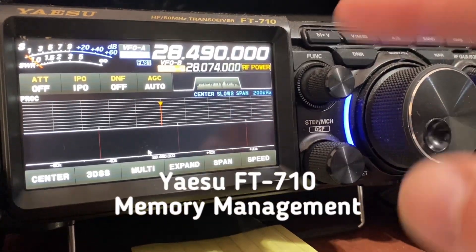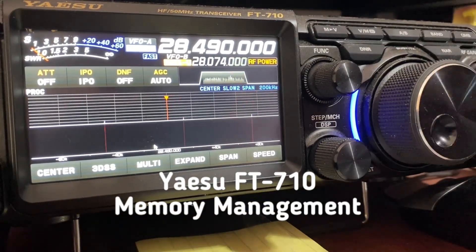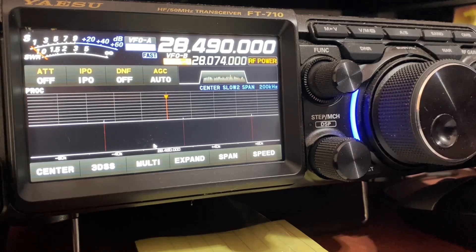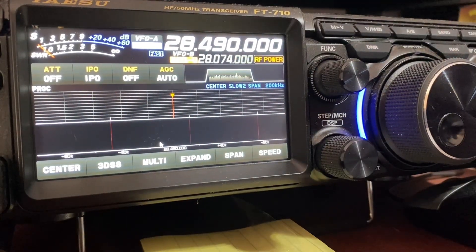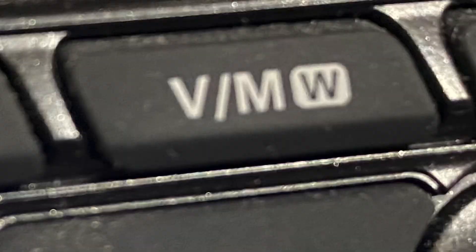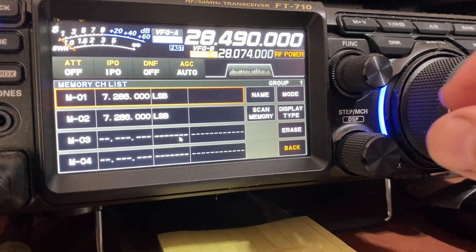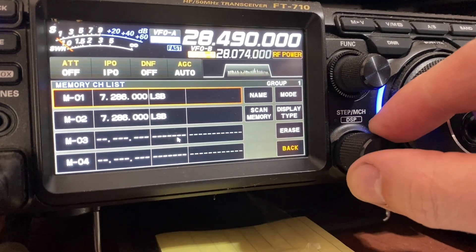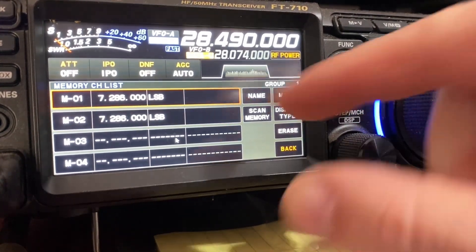G'day, I'm going to show you how to write frequencies into your memory. I've got this frequency here which is the unofficial calling frequency. I'm going to press and hold this VM button, which brings up the channel memory channel list feature, and I'm going to select which channel I want to put it in.